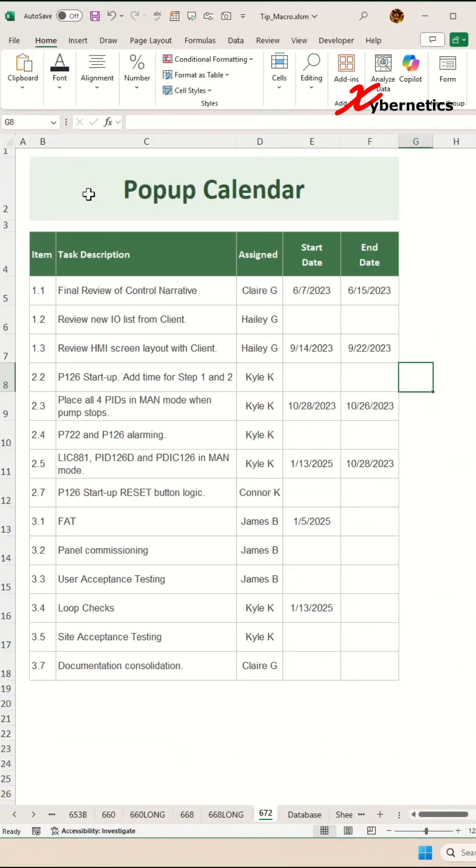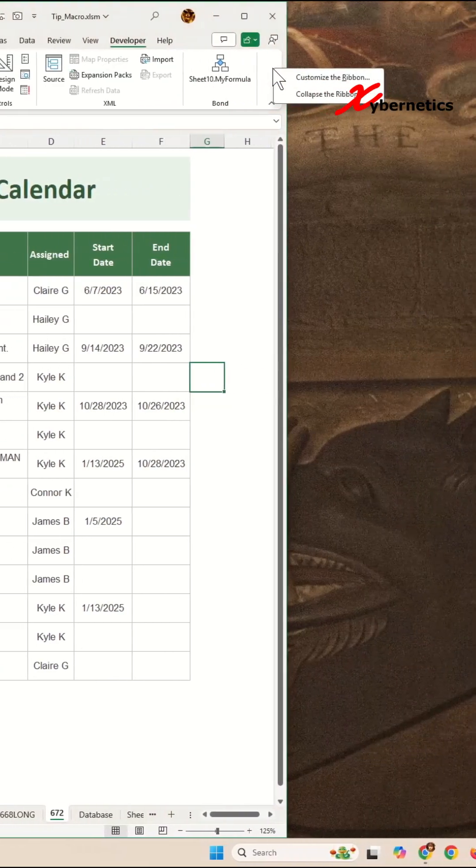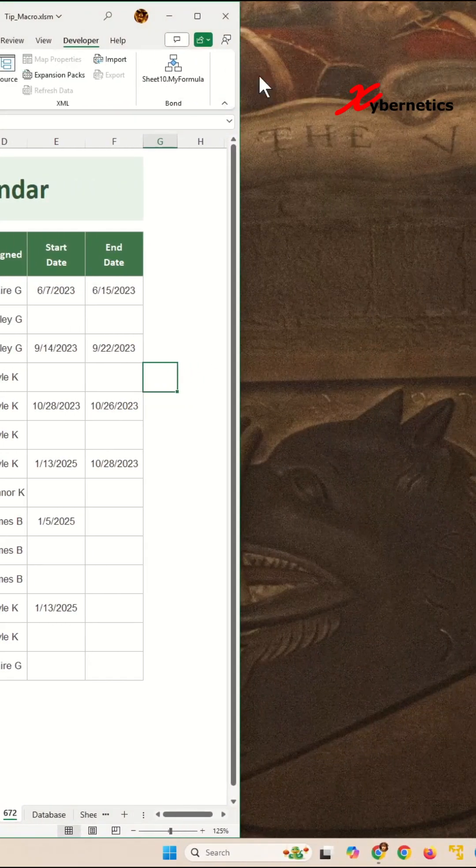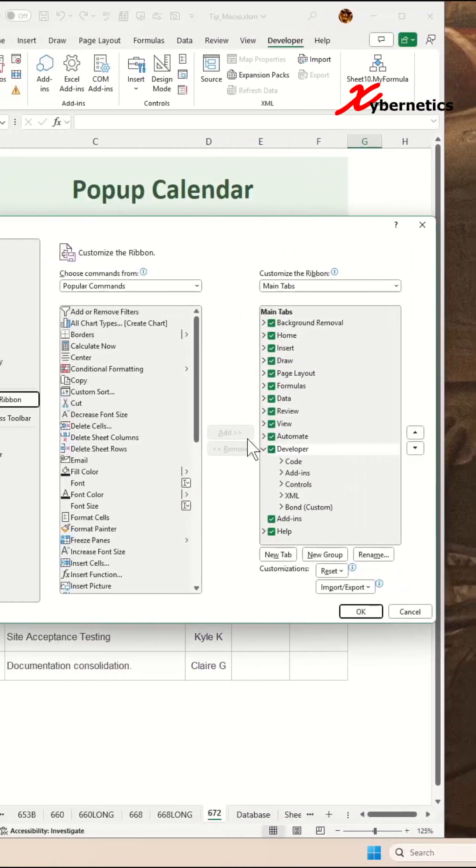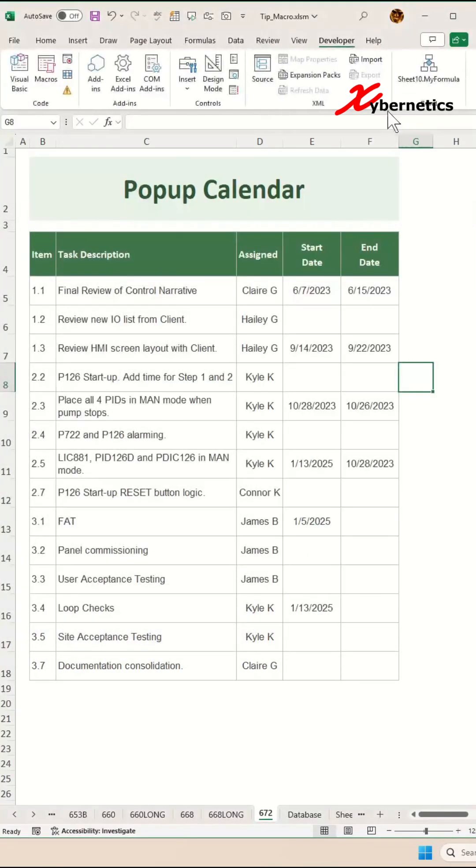The first thing you have to do is introduce your mini pop-up calendar add-on. Click on Developer. If Developer is not available on your ribbon, right-click anywhere on the ribbon, select Customize Ribbon, make sure there's a check on your Developer tab, and click OK.